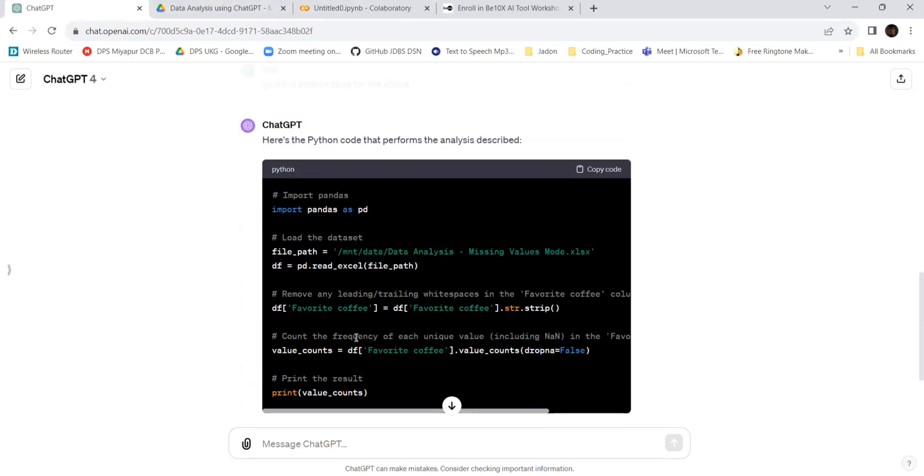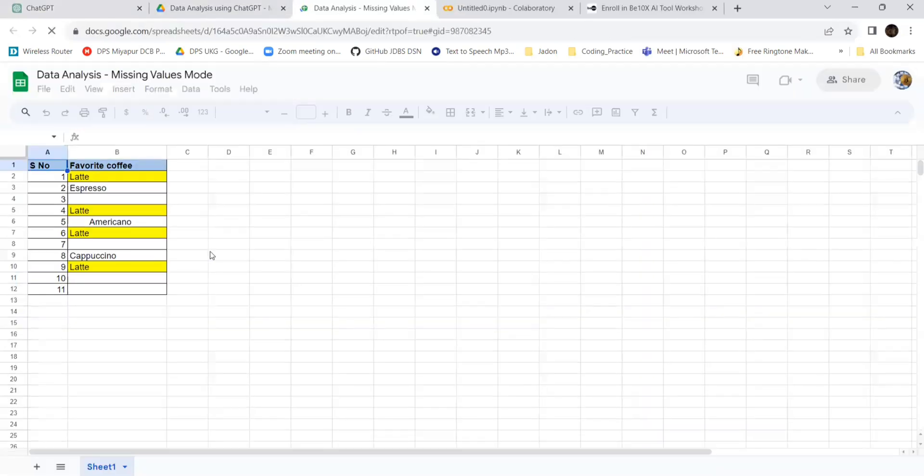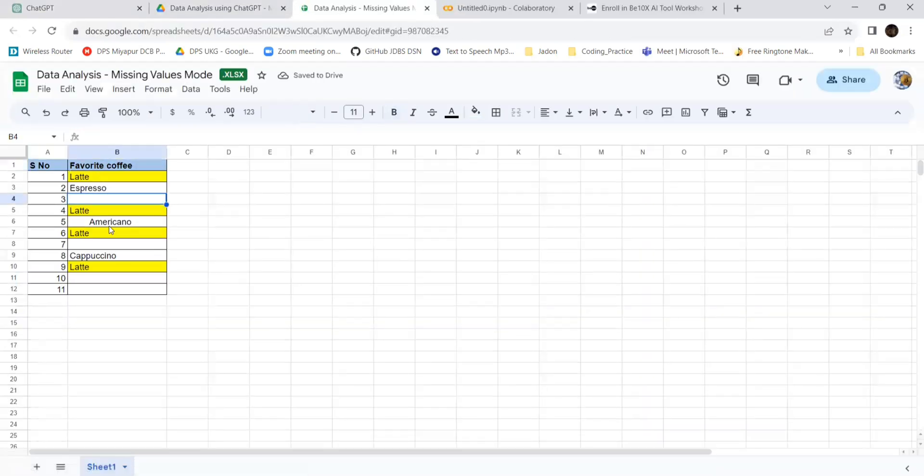You can do this as homework. In my earlier sessions also I have given this. You need to give the prompt: write the output in a separate file. If you do that, the final file will have the four values in these places. Wherever the empty places are, you will get latte because it has come four times.